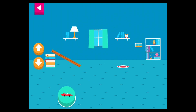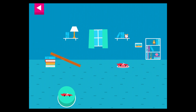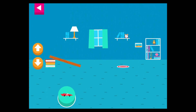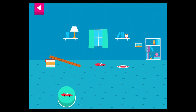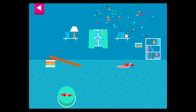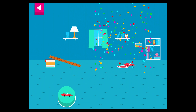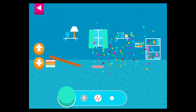That went too far. How can you change the ramp to make it stop sooner? That went too far. How can you change the ramp to make it stop sooner? Your ramp was just steep enough to reach the target.